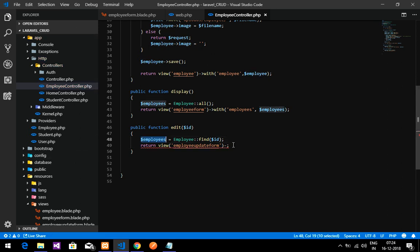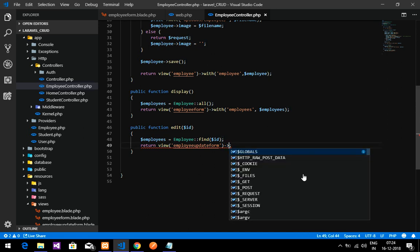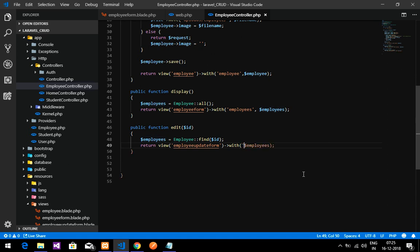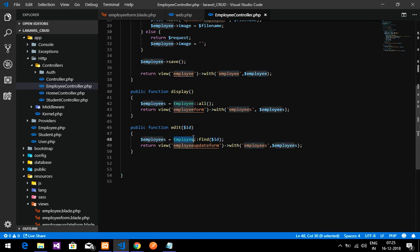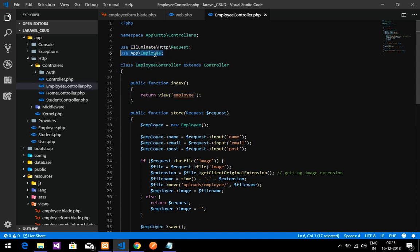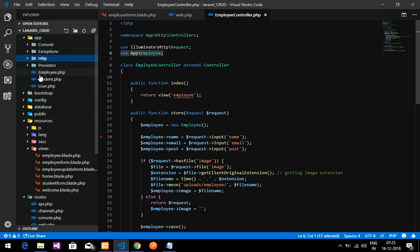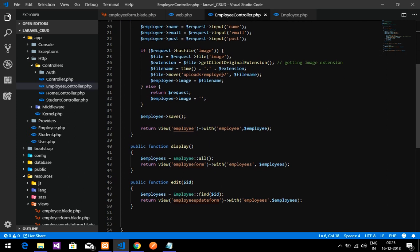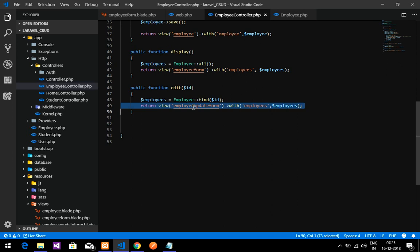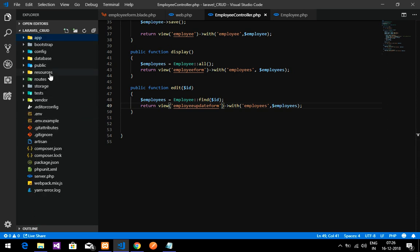Set employees equal to the Employee model using 'find' — finding by ID. When using find or any Request, make sure to paste the use statement at the top. After finding, return a view called 'employee-update-form' and pass the 'employee' variable. This is my Employee model where I am fetching the table and its content and finding by its ID.